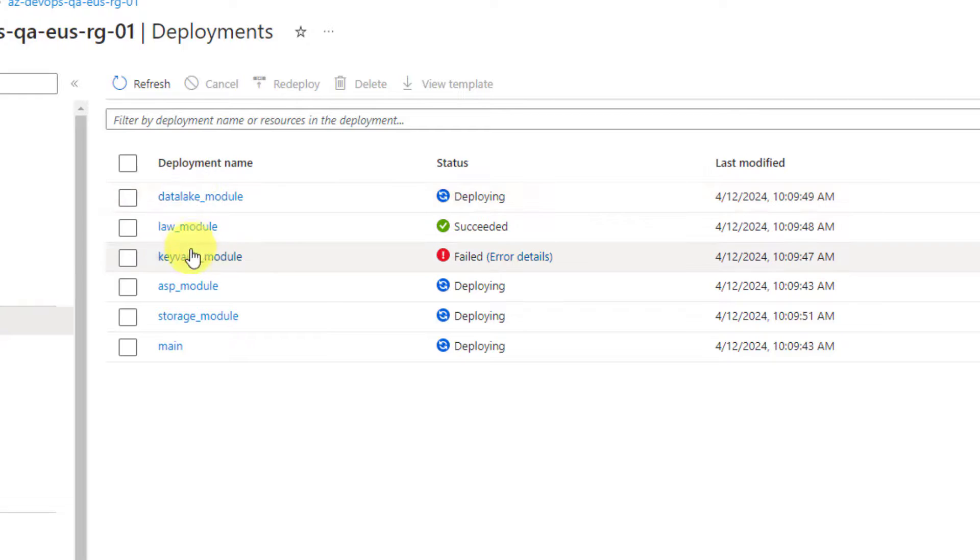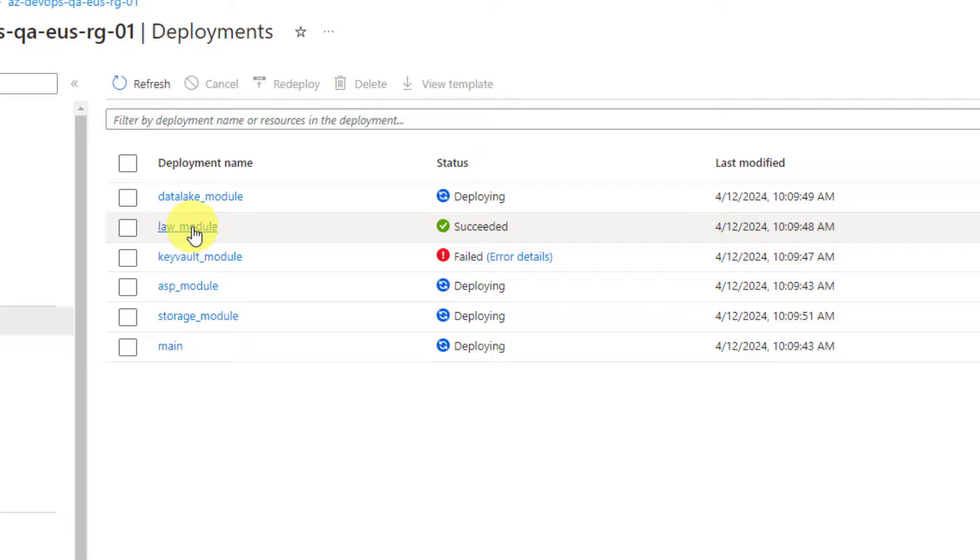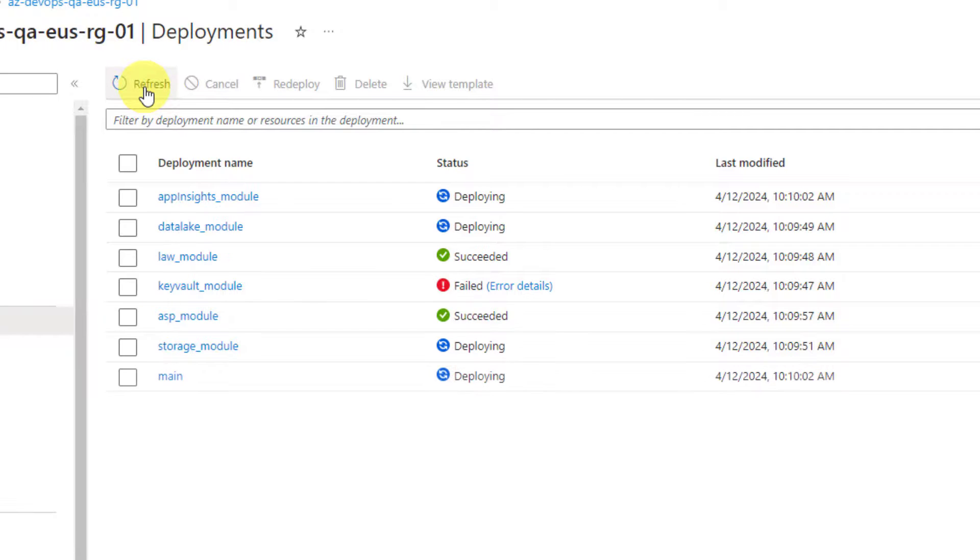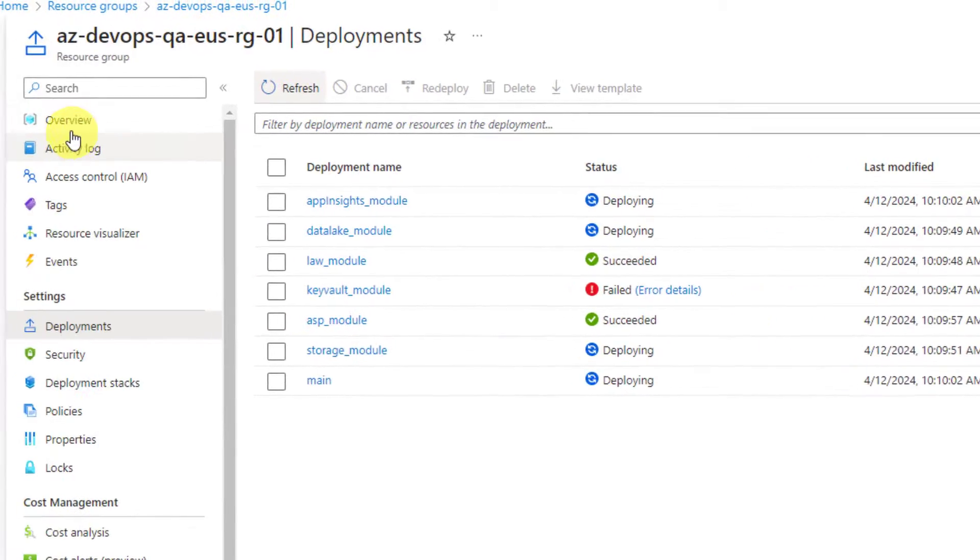You can see some error in the keyword, but that's fine. Here, log analytics workspace has been created and data lake is getting created. Yeah, app service plan is also created.